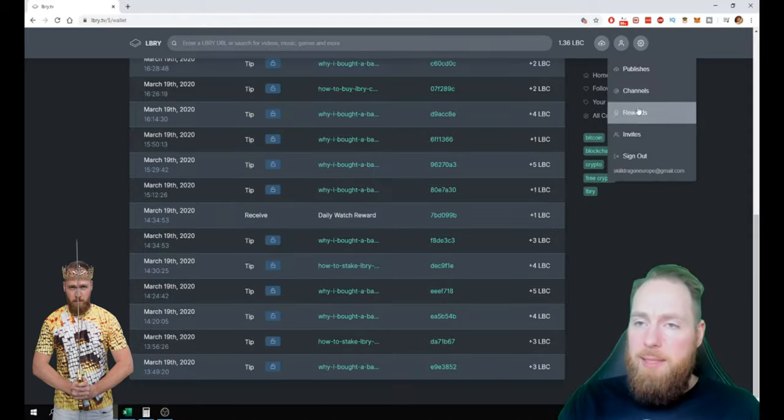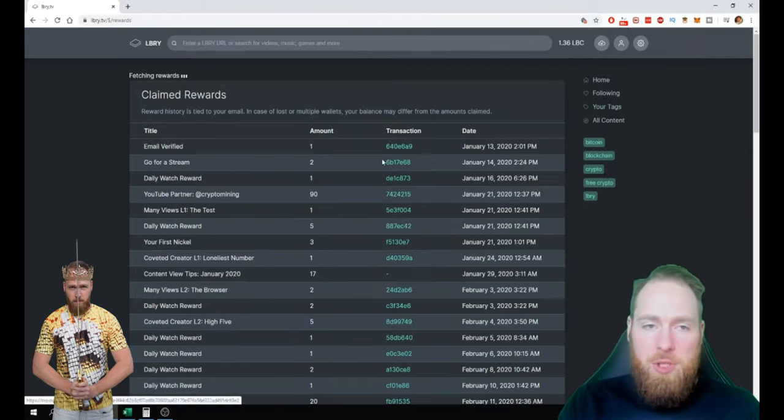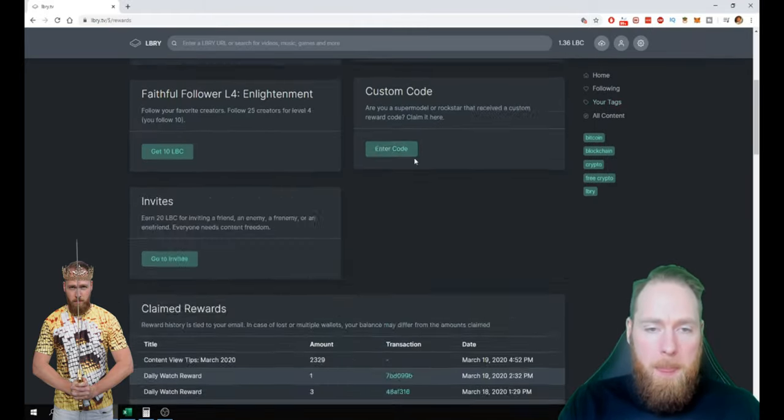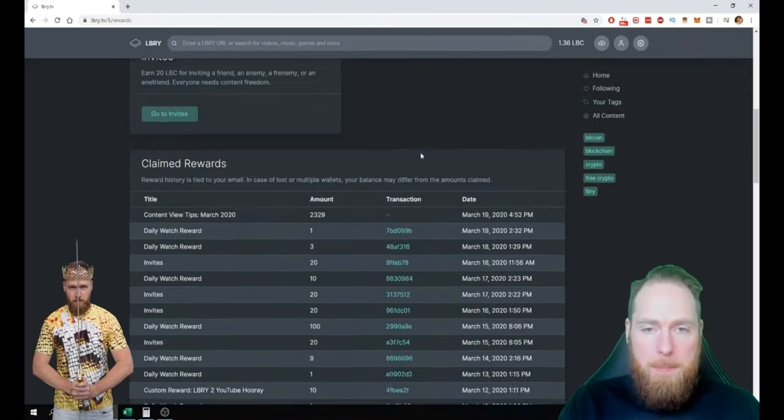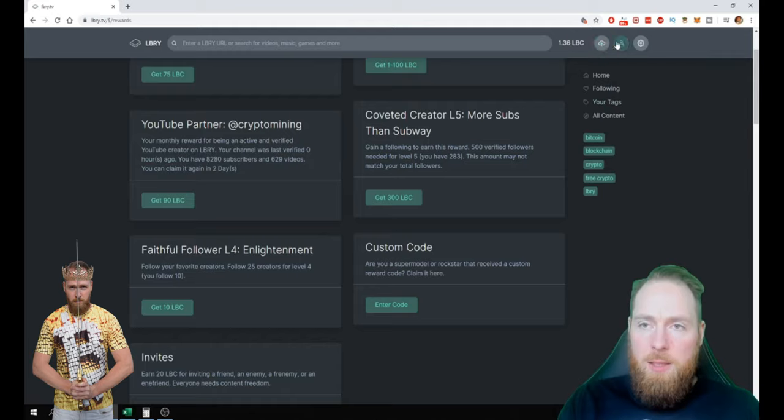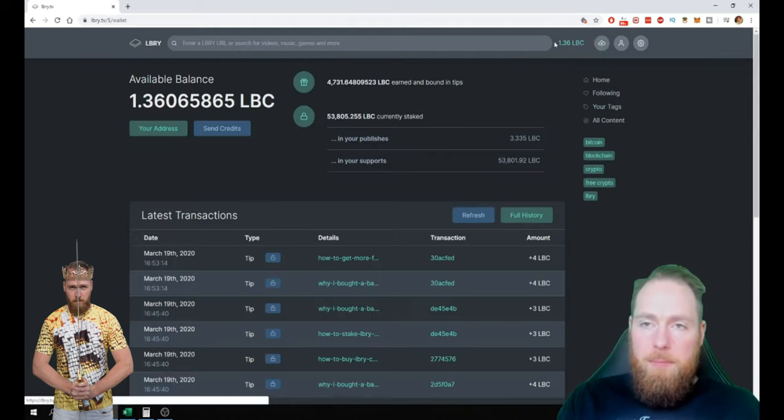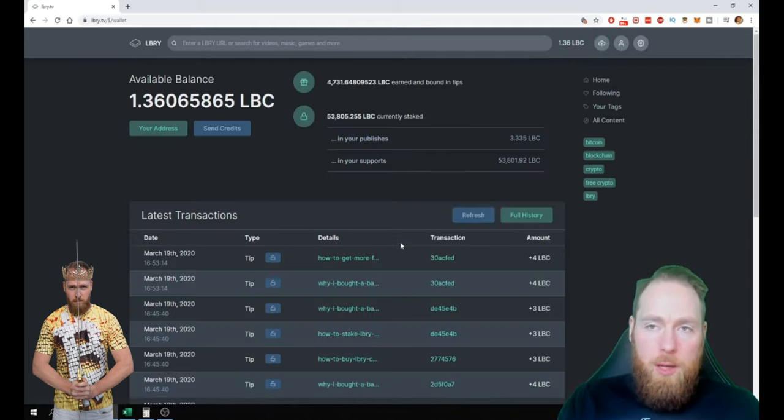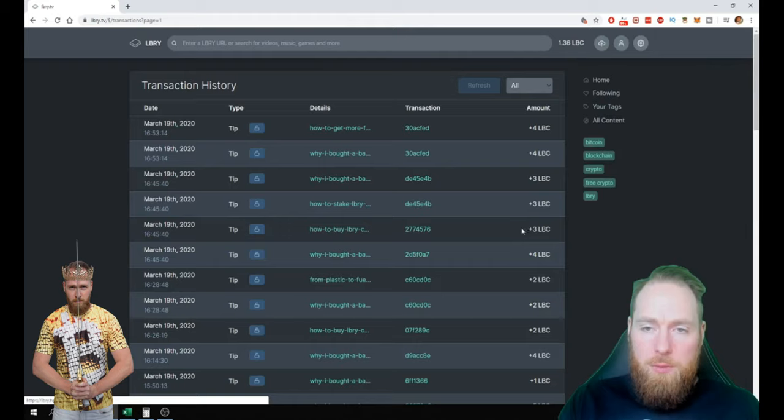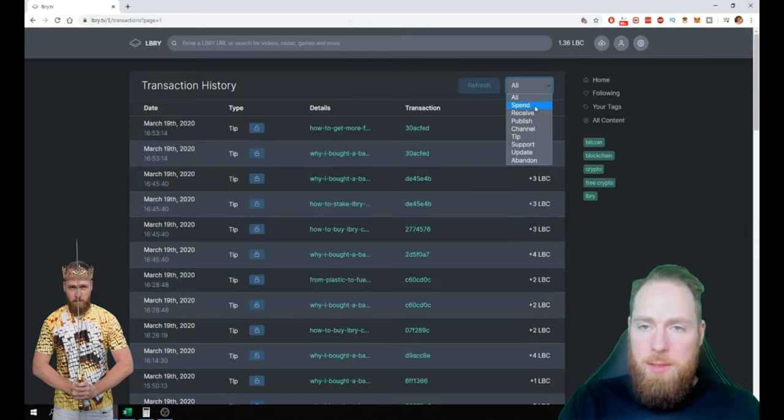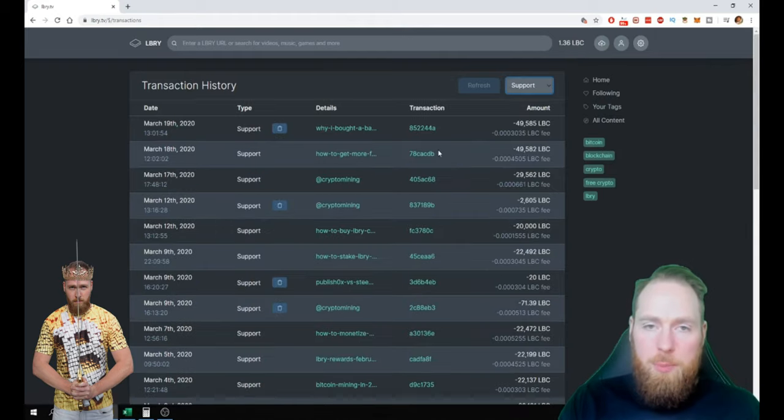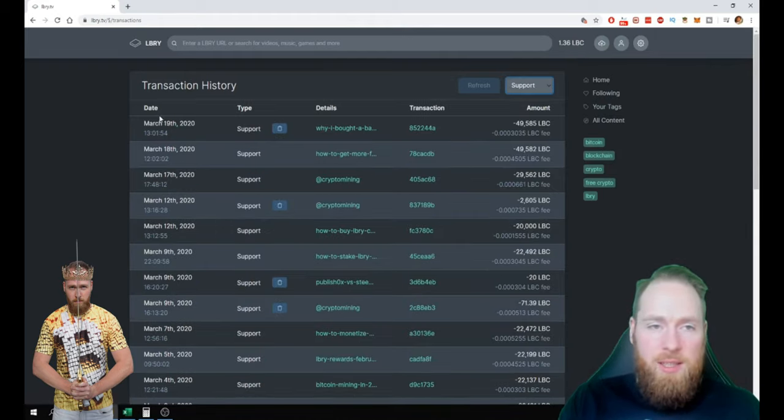For example, I'm going to show you how it looks like. So full history and then support. As you can see here, I supported my video.